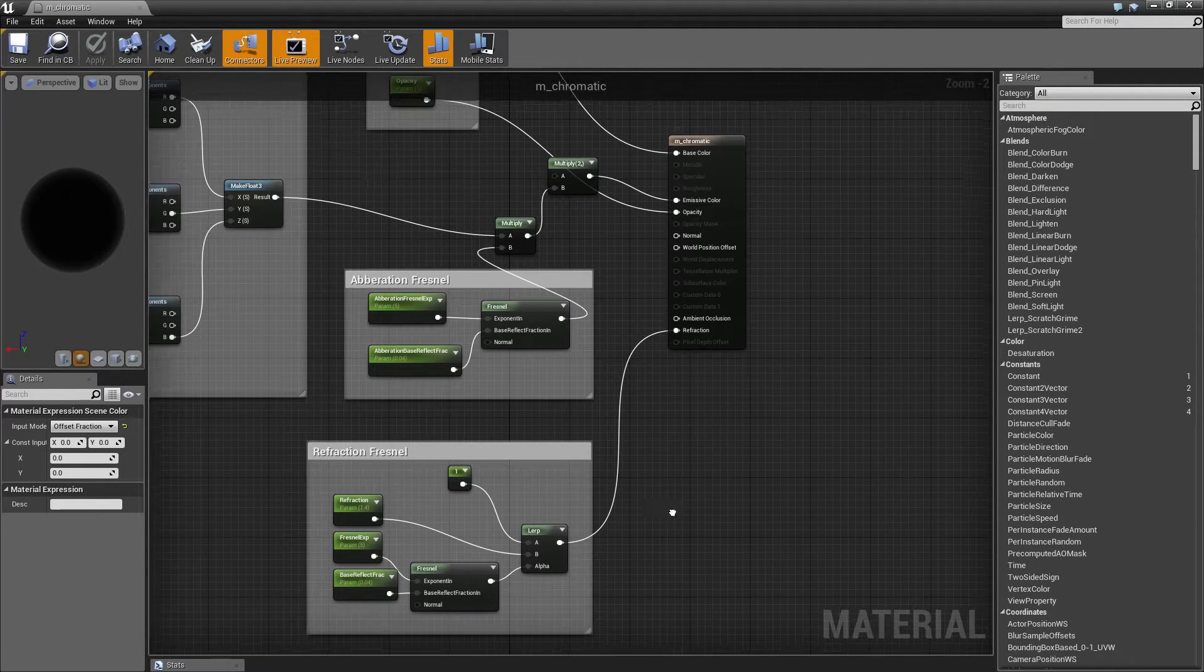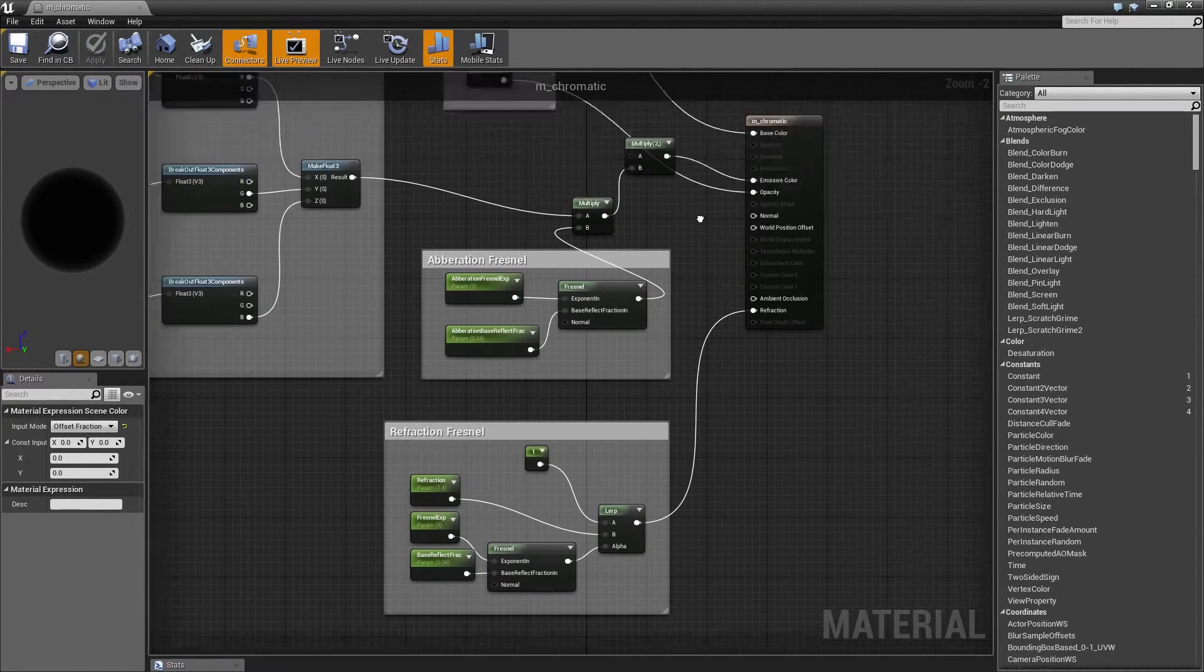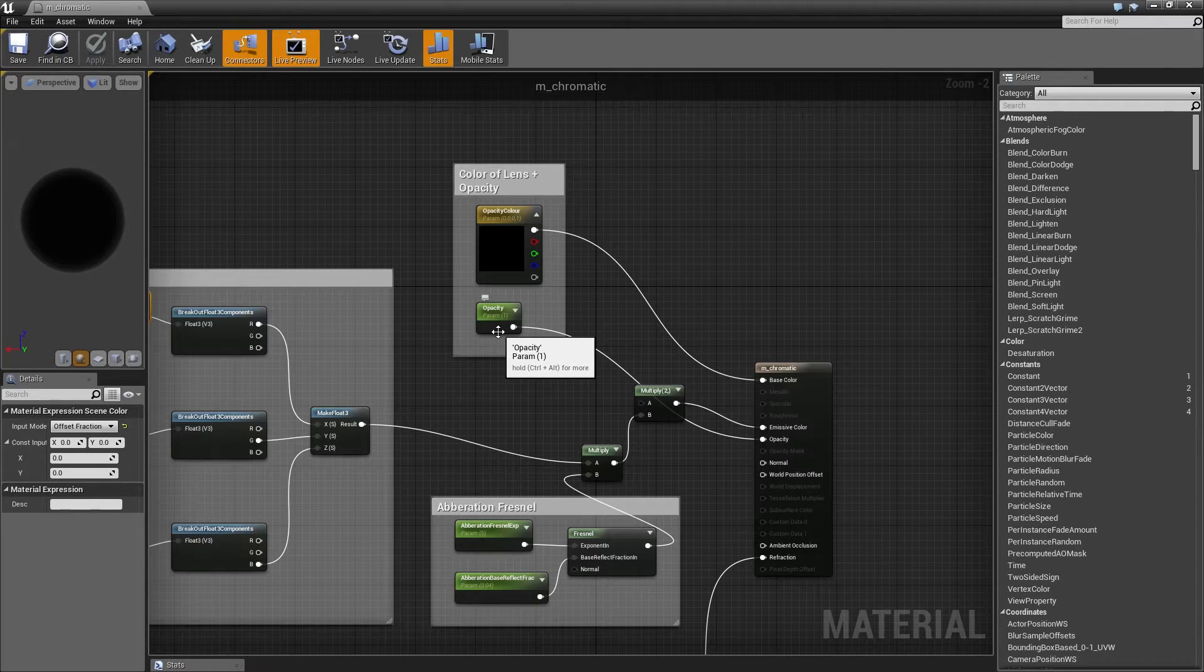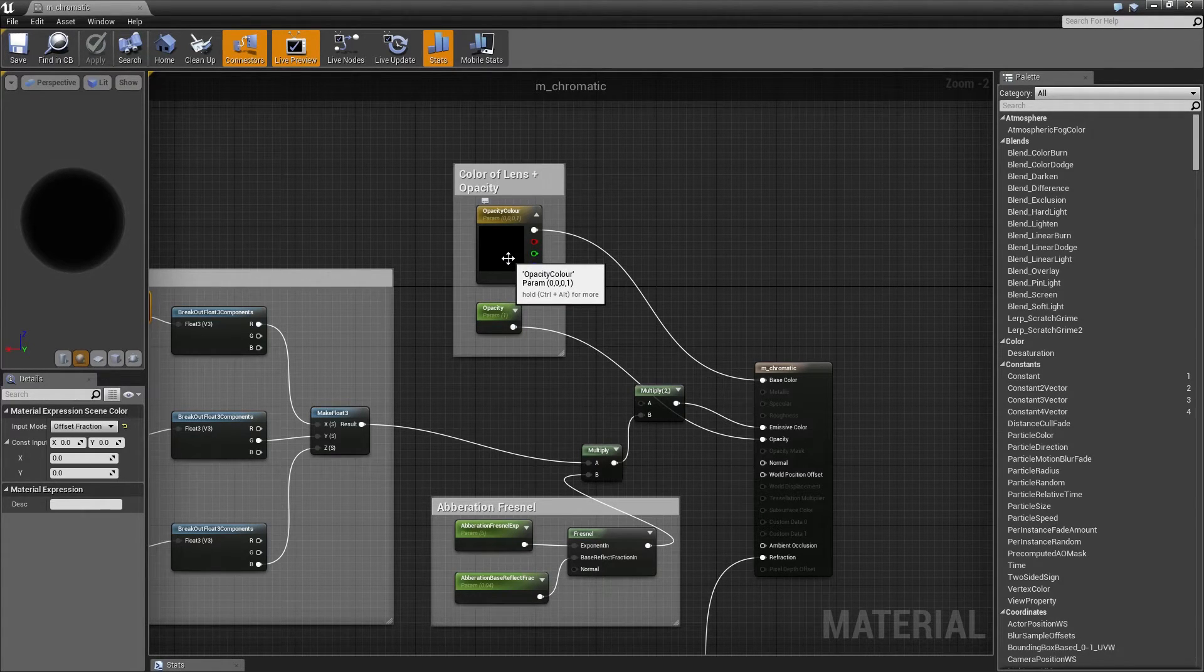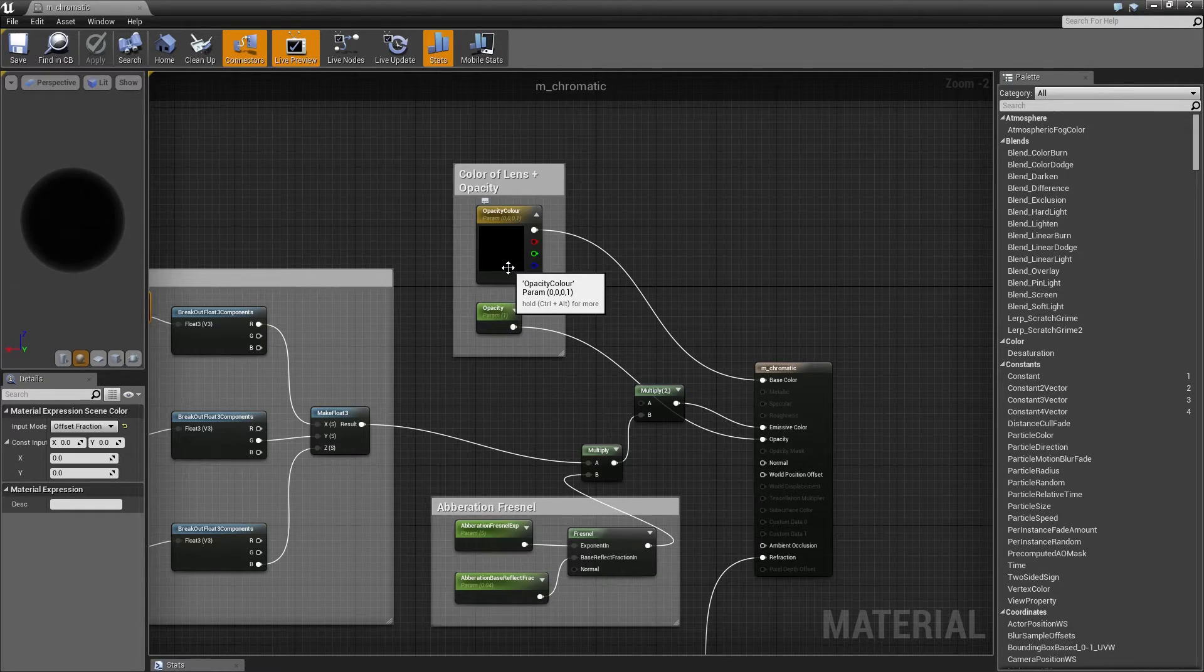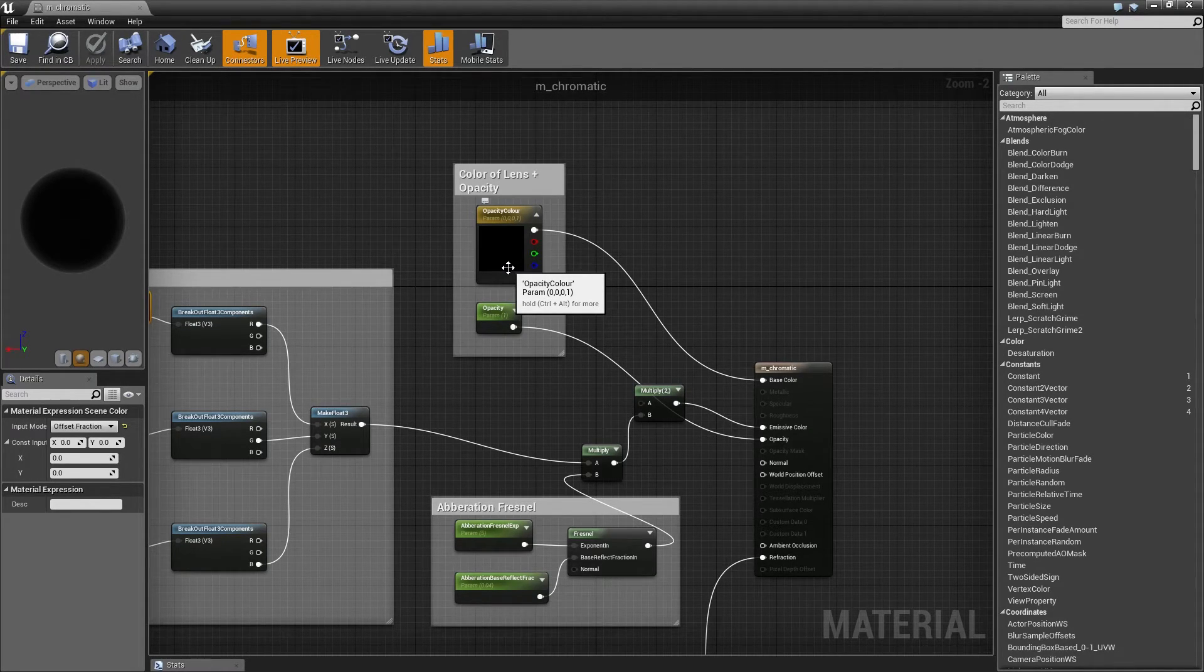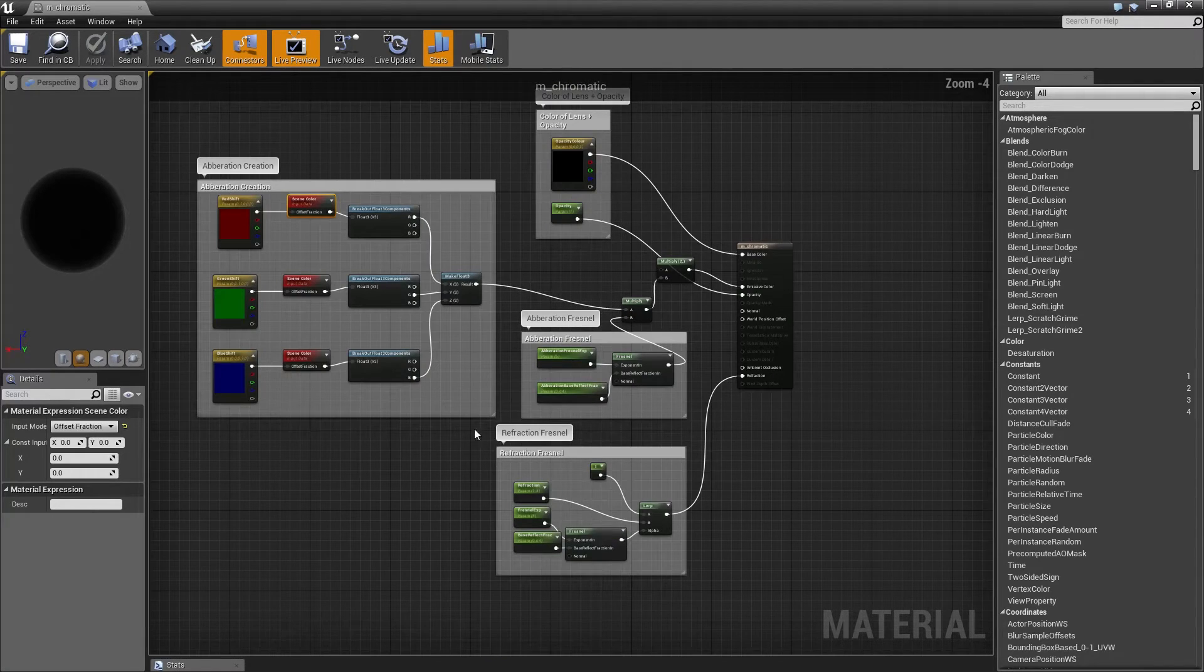You put the refraction stuff into the refraction, and then you'll also need an opacity parameter and opacity color if you want to change it and tint it a little bit or tint the lens that you're using a little bit. And that's it.